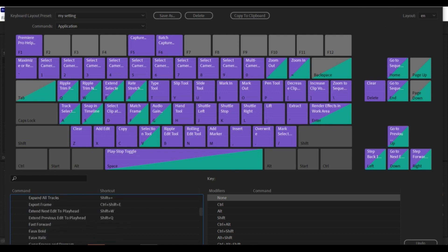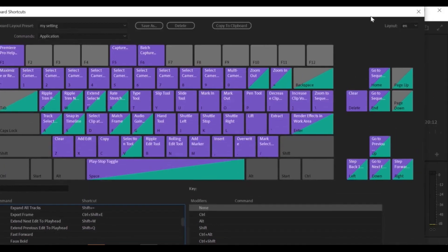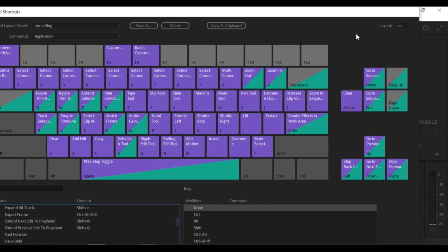Once you've set your custom shortcuts, click Save As to save them as a new preset. You can give your preset a name and choose where to save it on your computer.